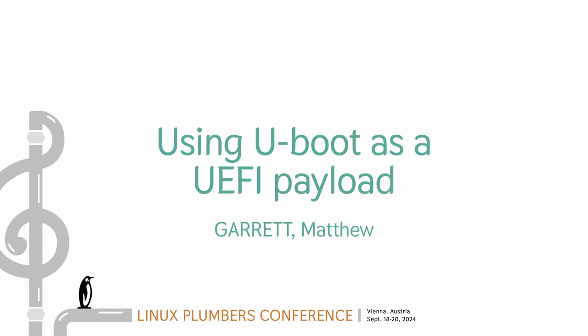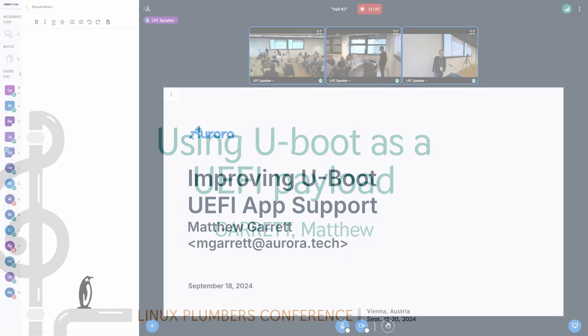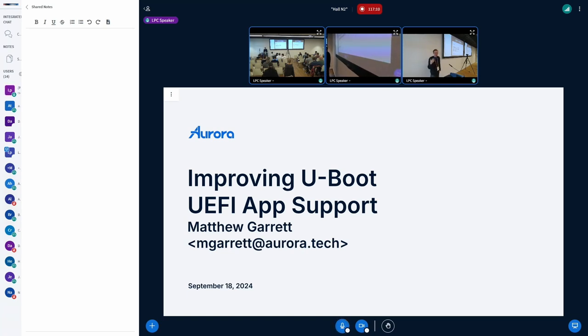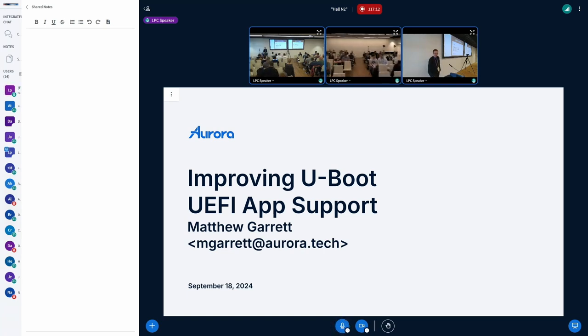Okay, I don't have much time, but I don't have that much content either, so that's probably fine. My name is Matthew Garrett. I work for Aurora.